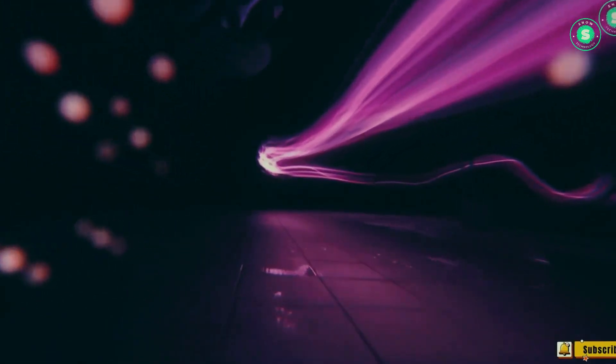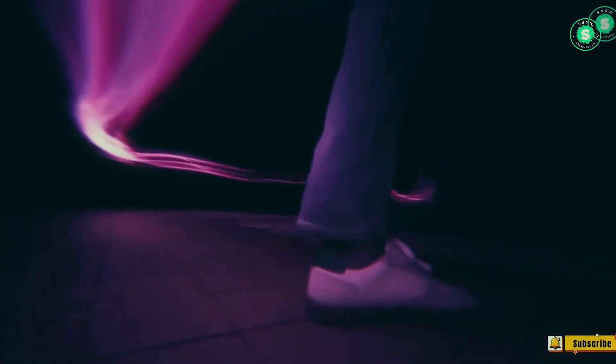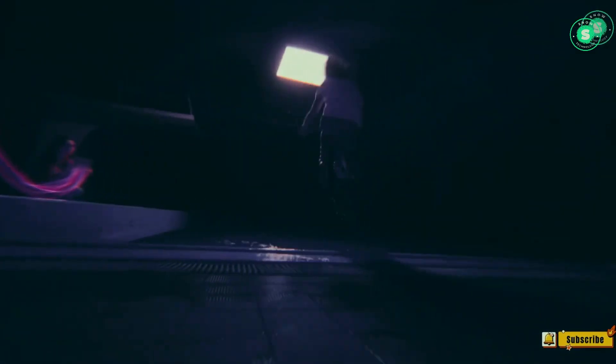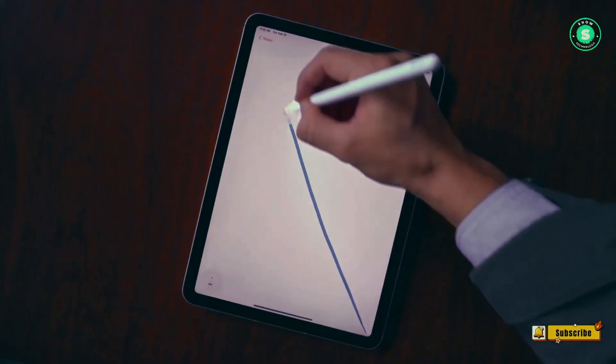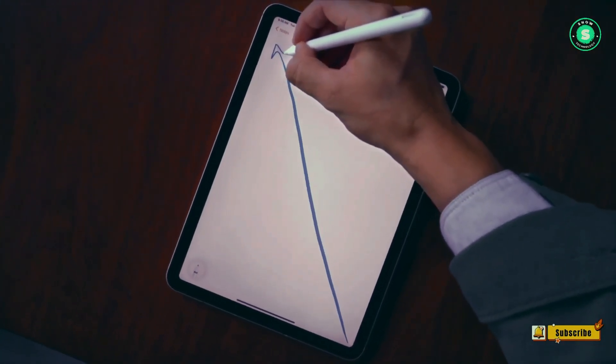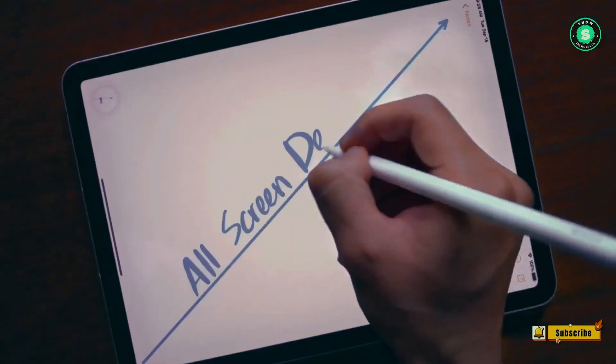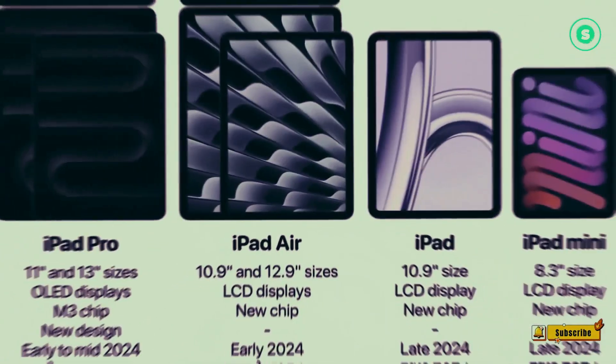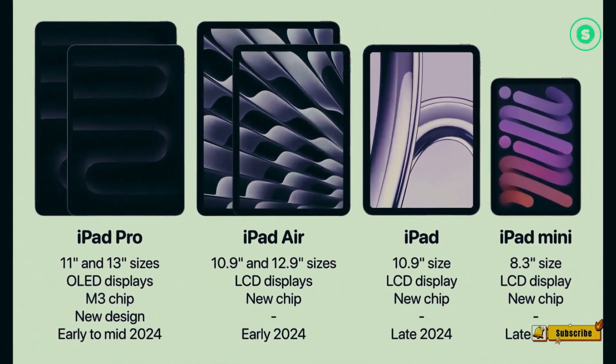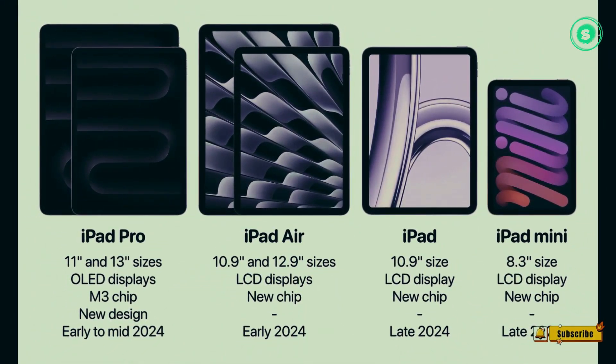And that wraps up our deep dive into Apple's OLED journey, from the iPad Pro to the iPad Air. As technology evolves, so does Apple's commitment to innovation and excellence. Stay tuned to our channel for more updates on Apple's exciting roadmap.